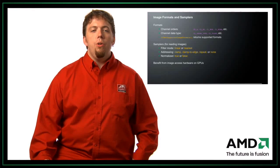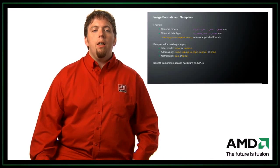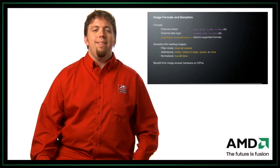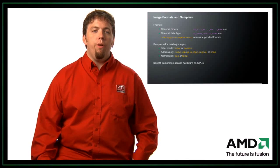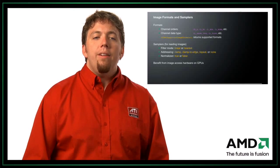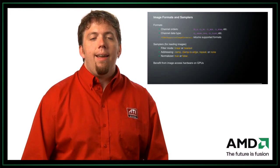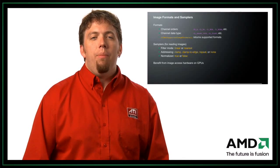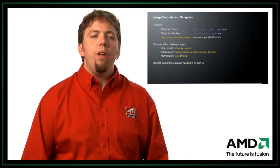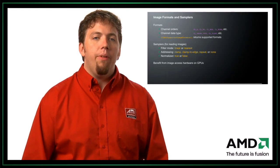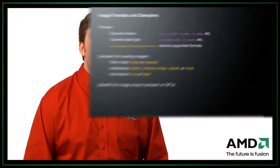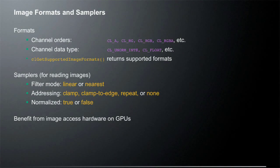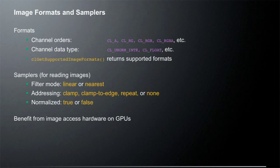So you use the CL get supported image formats call to actually tell you what are the supported formats. So besides the format and the type of the image, you also need to know the sampler. And that's for when you read from data, you need to know how to sample the data from the image. So there are three basic sampler data points that you need to know. The first is the filter mode. Are you doing linear interpolation or nearest neighbor interpolation? The next would be the addressing mode. So how do you address data when you access outside the image?